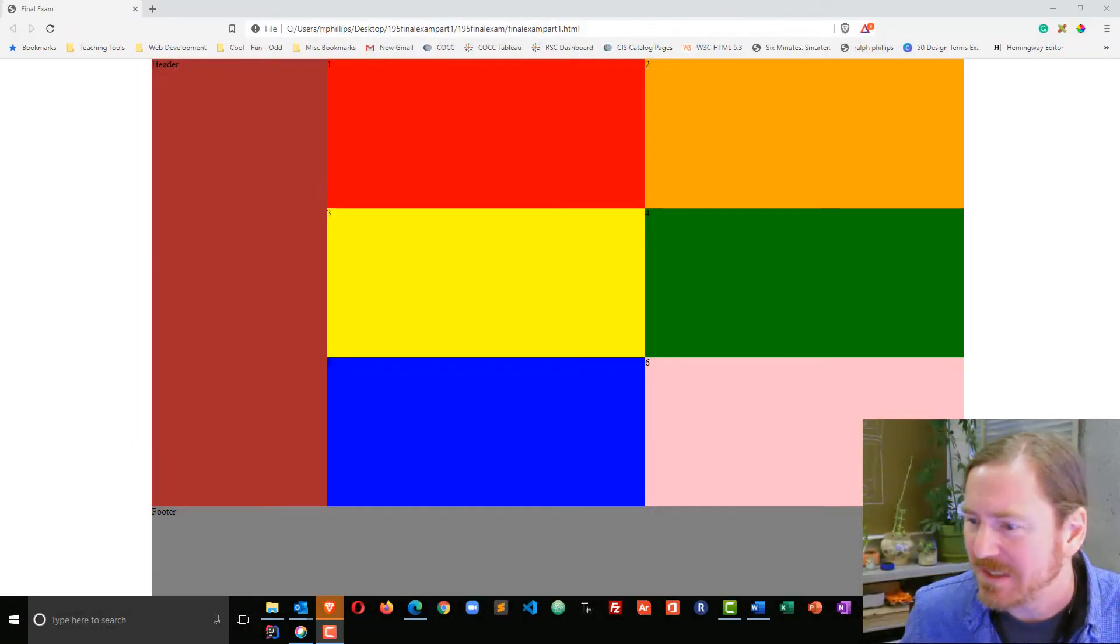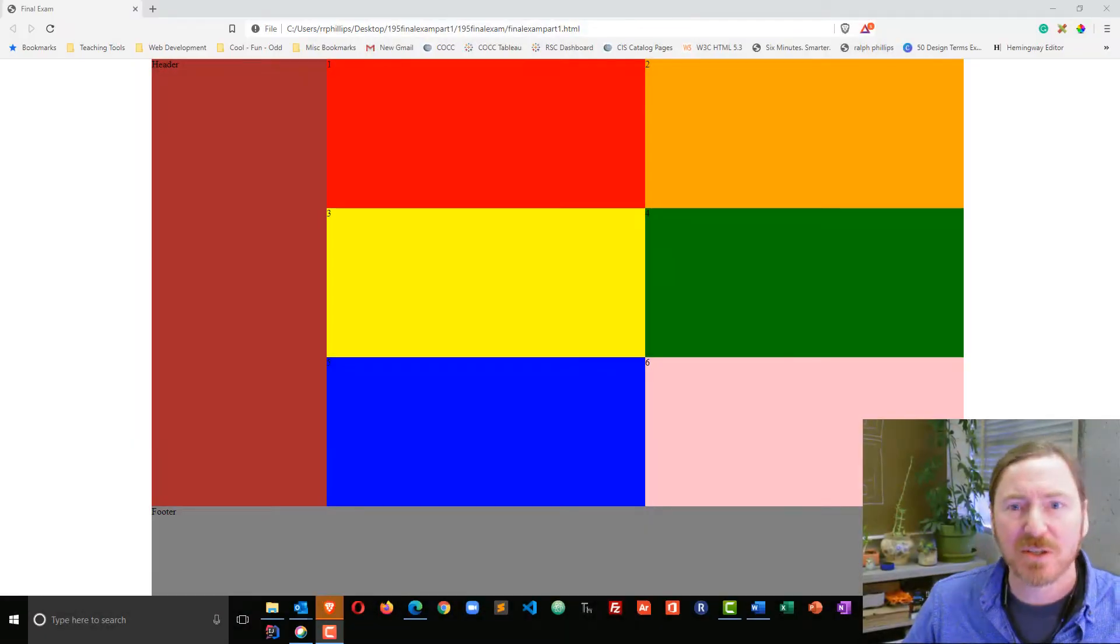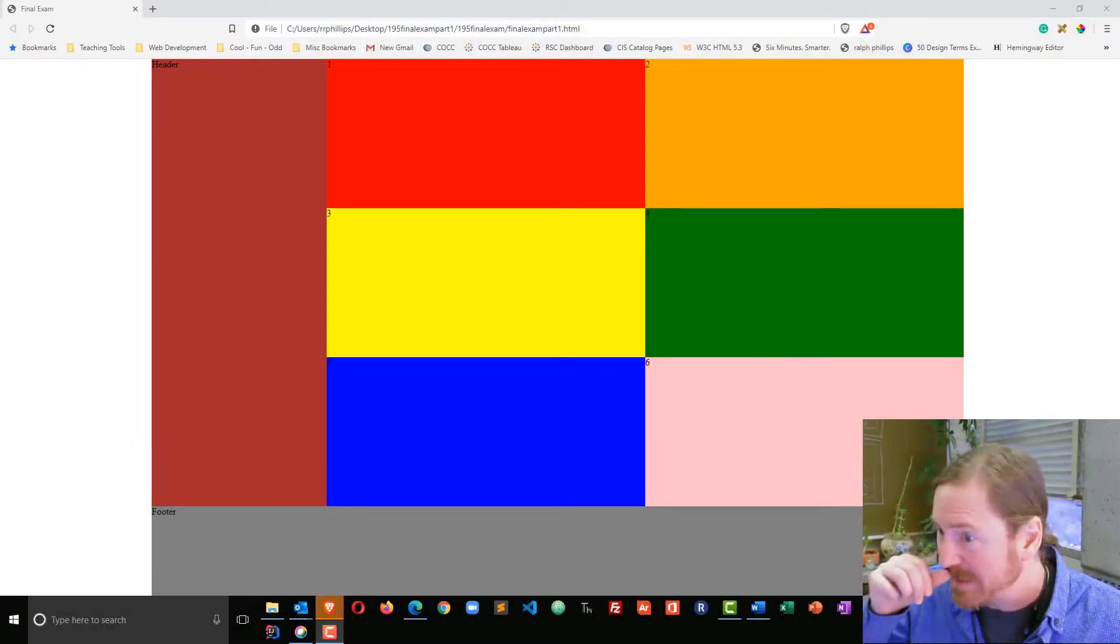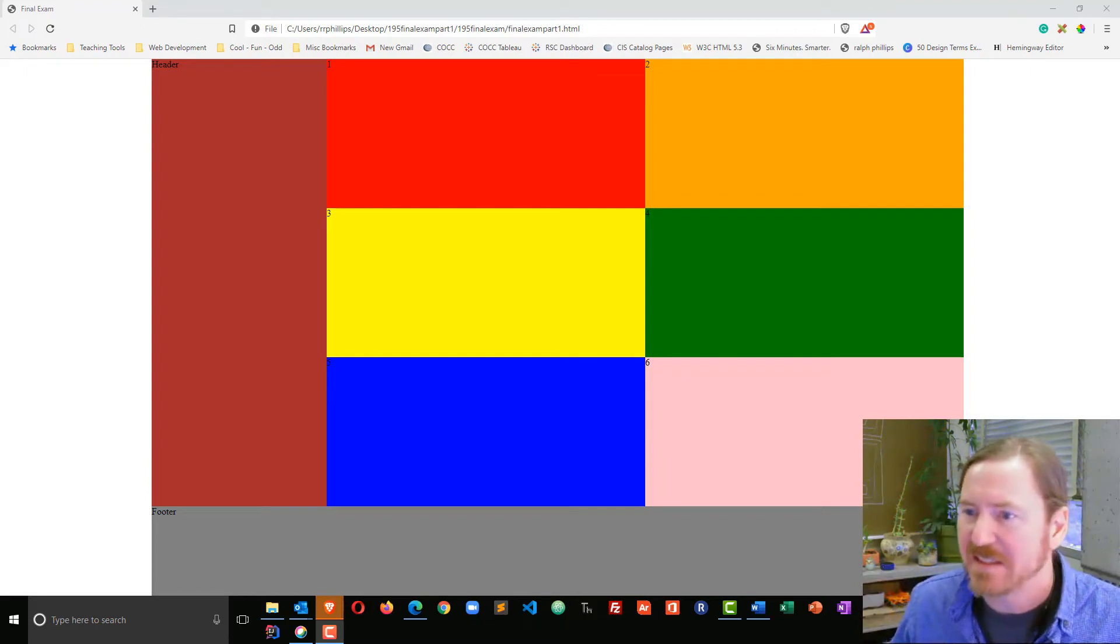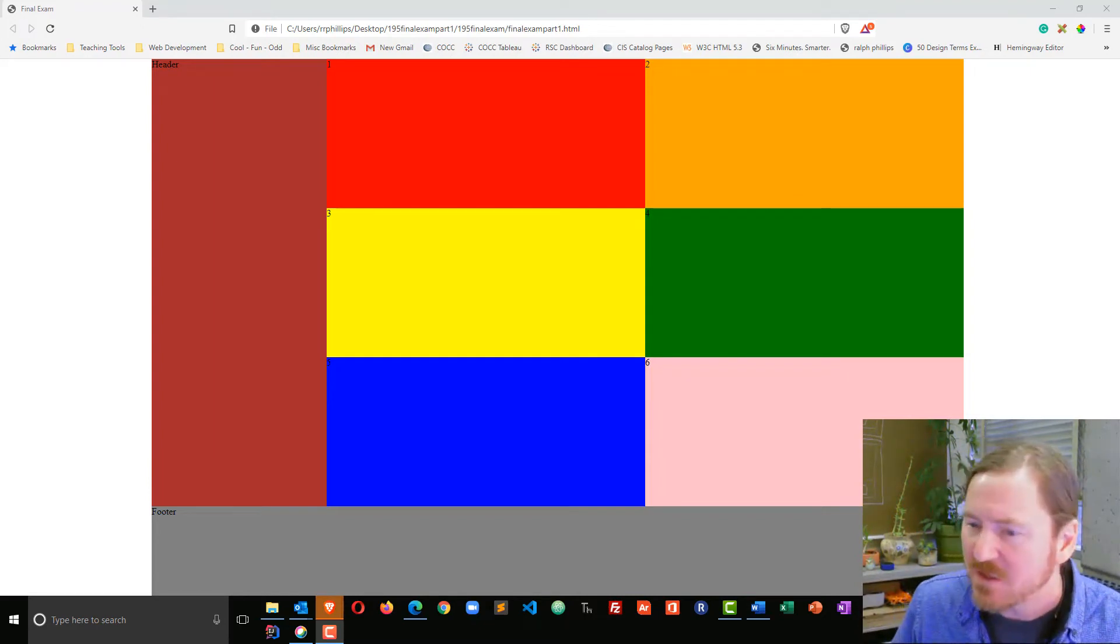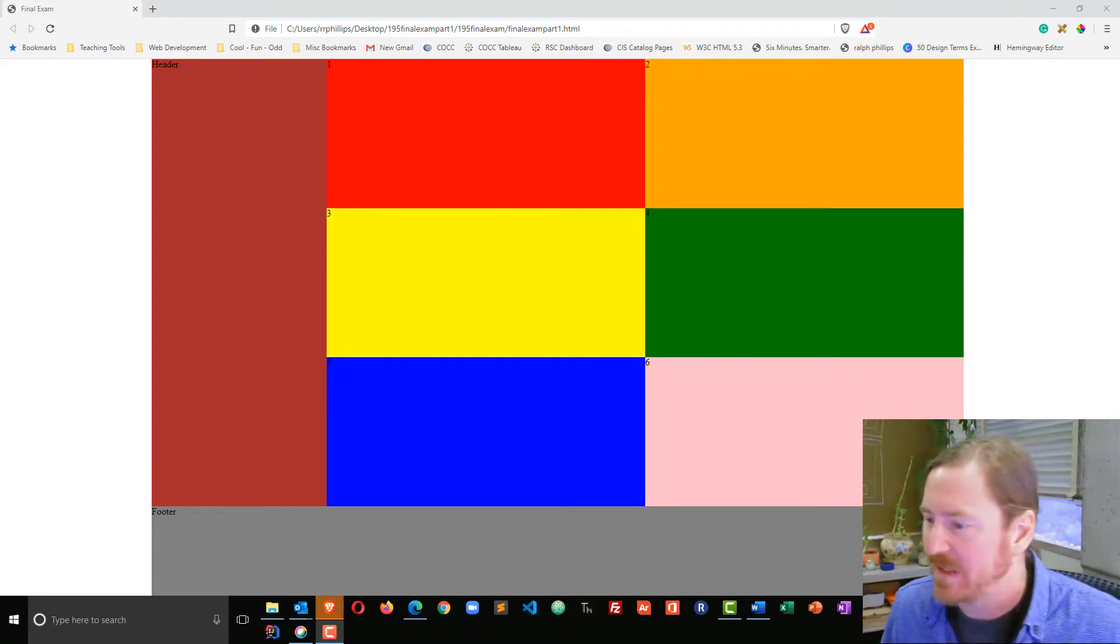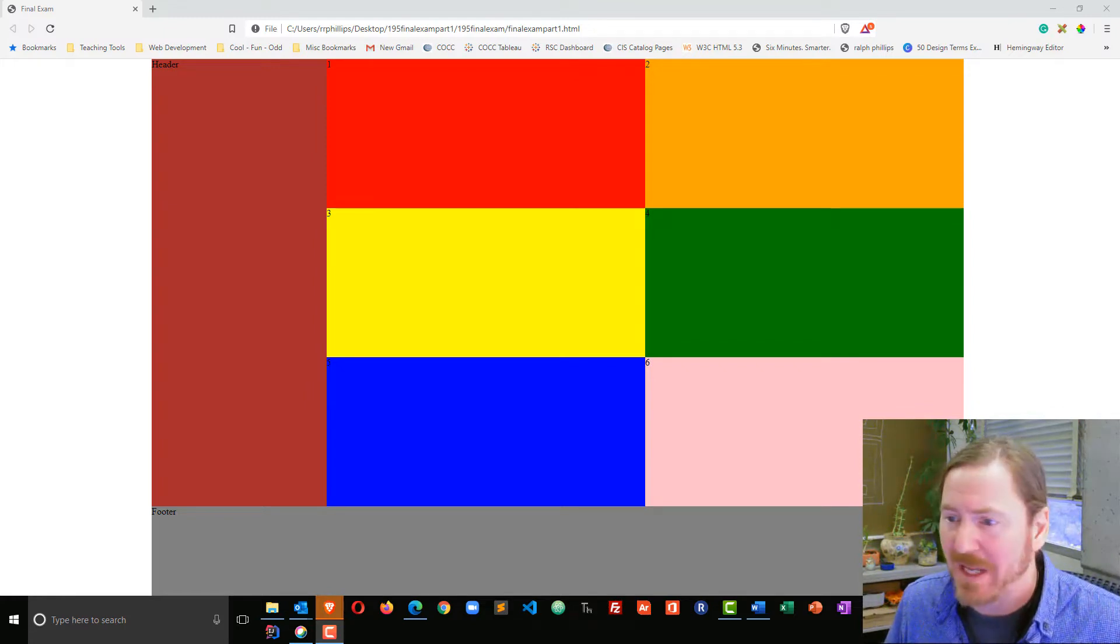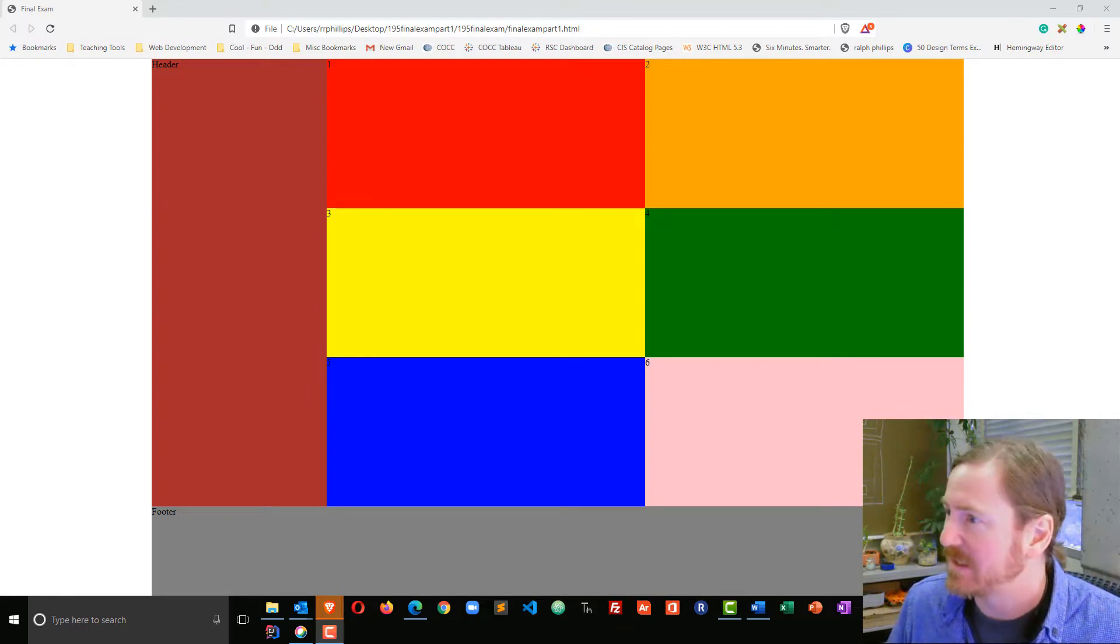Okay, so my students are currently working on final exams in web development and this is an example of a student's work. Now this is phase one of the final exam where the student just had to make the web page layout that was responsive.